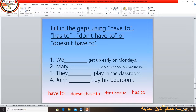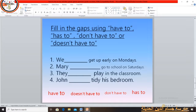Number 3: They __ play in the classroom — the answer is 'don't have to'. Number 4: John __ tidy his bedroom — the answer is 'has to'. Excellent, all of you.